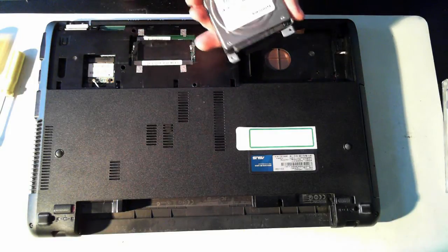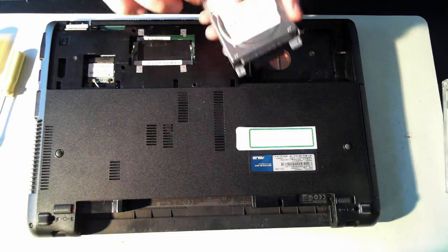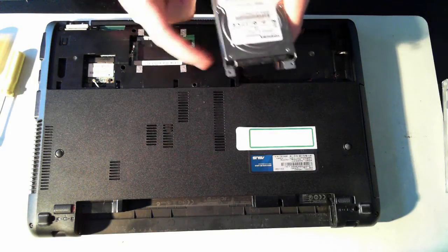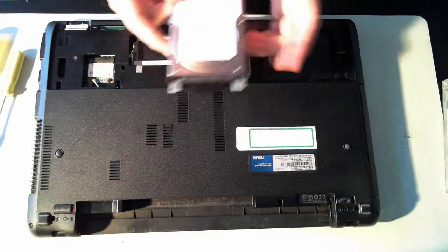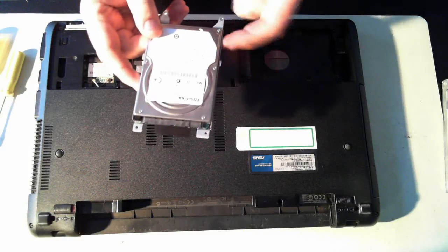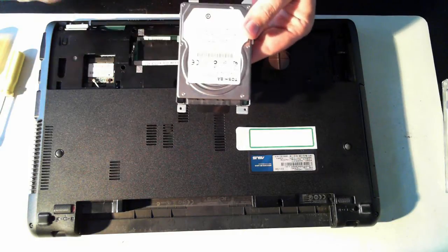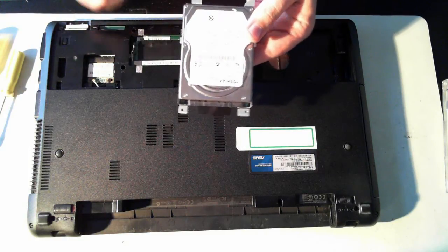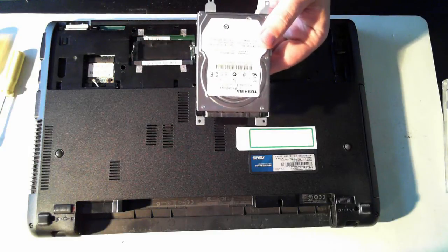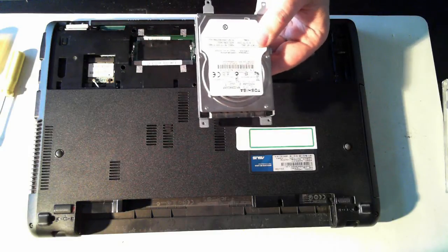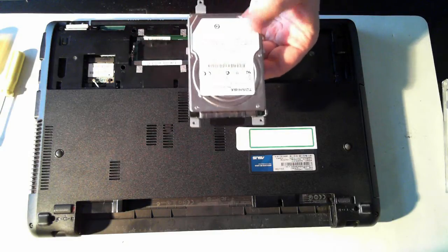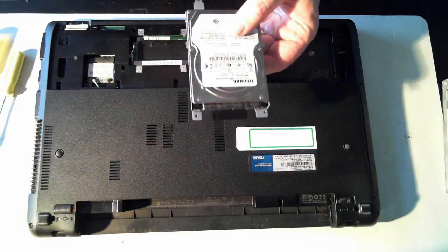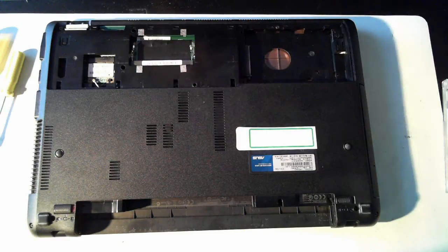Now once those screws are removed, there's a little tag here so we can just pull that to the side and out it pops. So we've got a normal two and a half inch drive in a little caddy. There's four screws, just remove those screws and the hard drive will pop out so you can replace that hard drive with a bigger one or if it's damaged, replace it with a newer one or even put in an SSD.